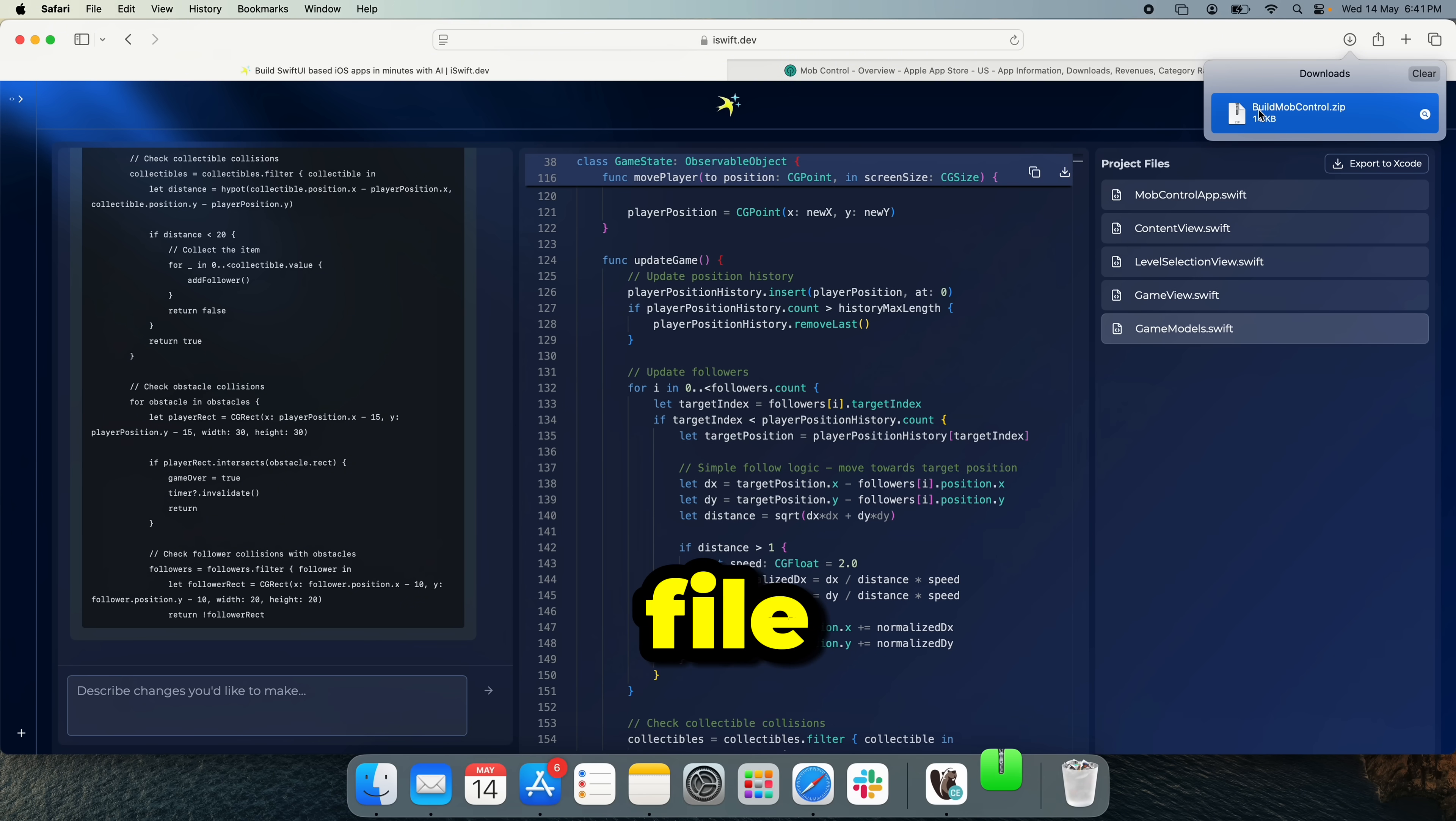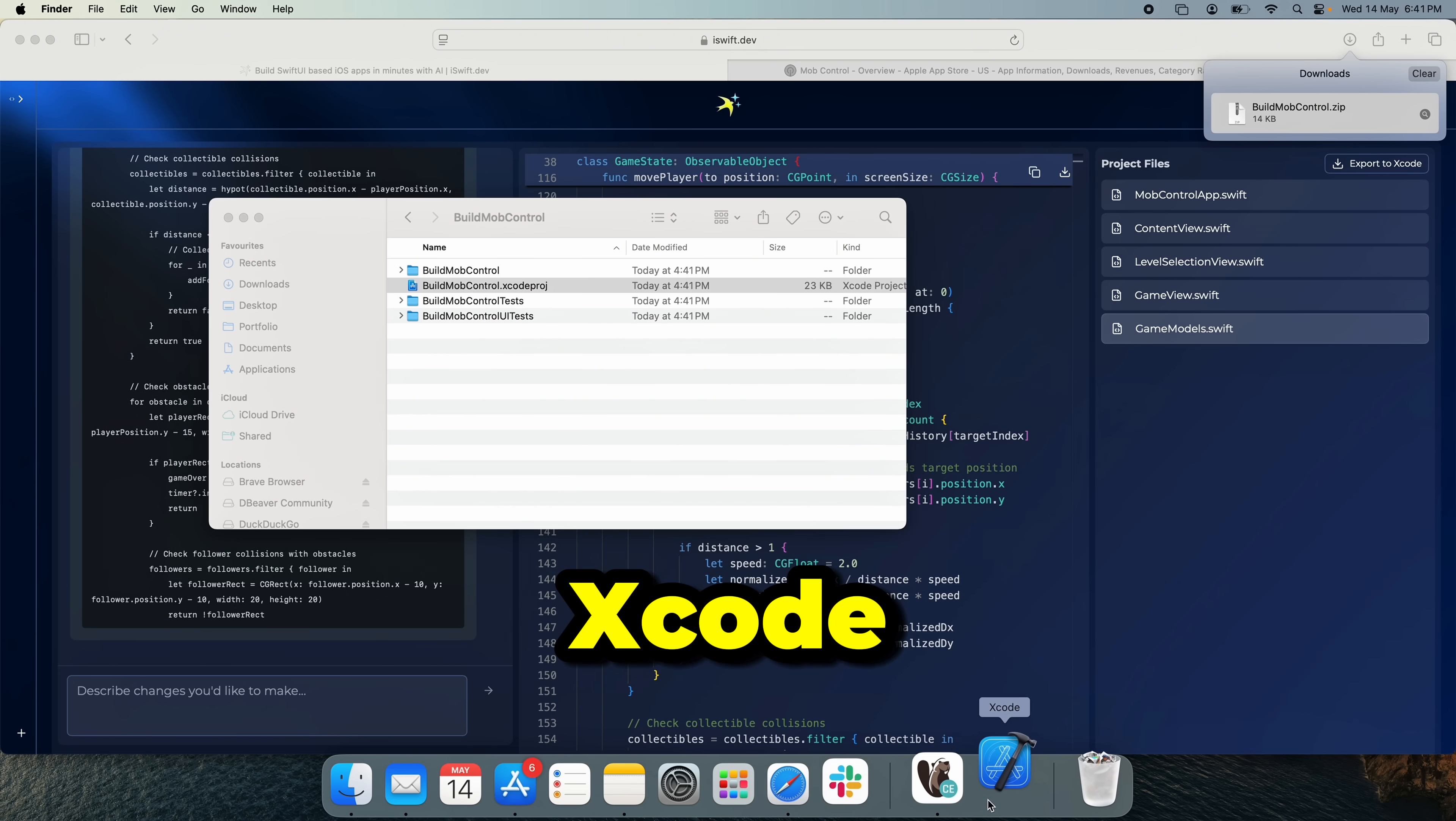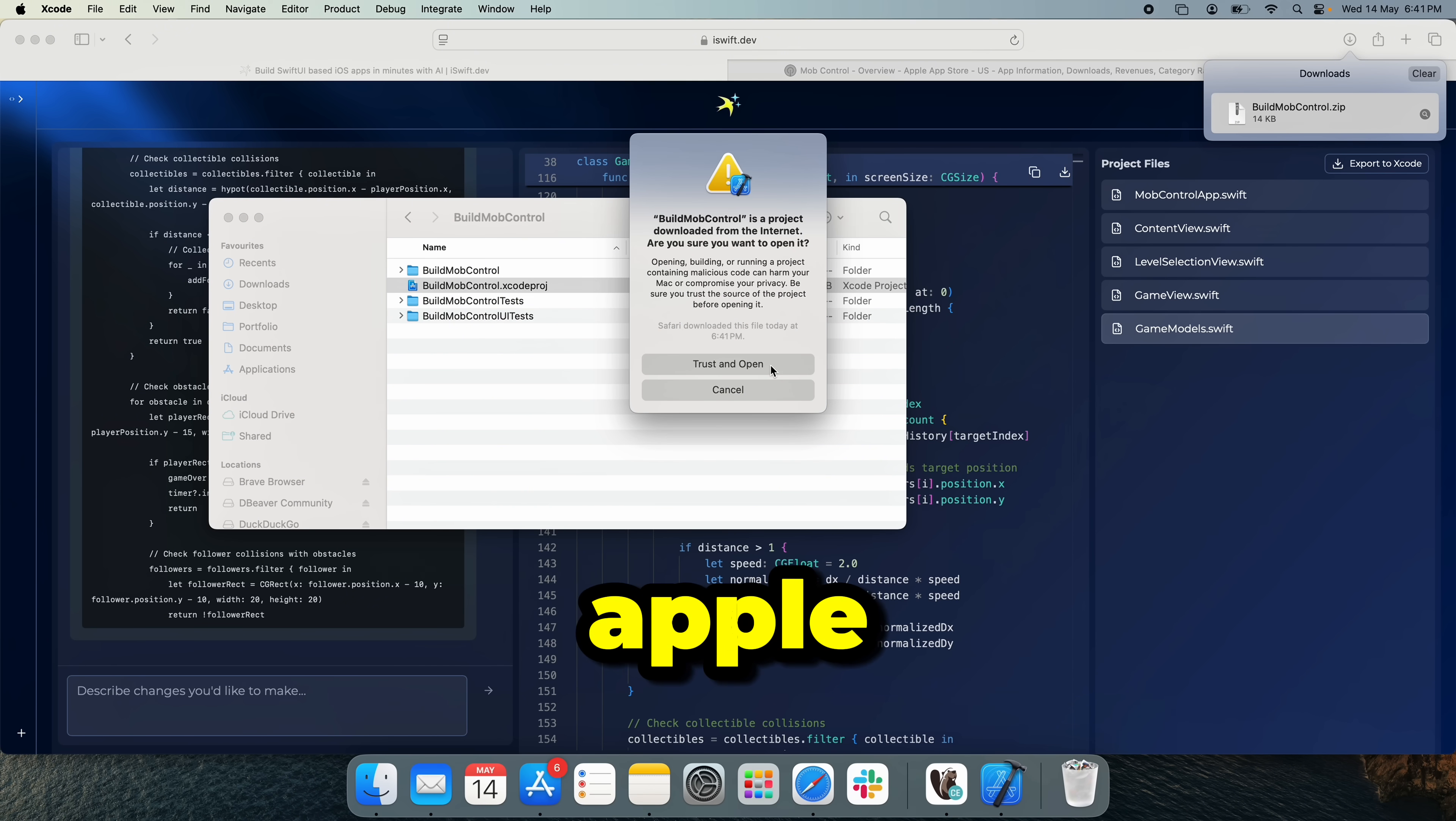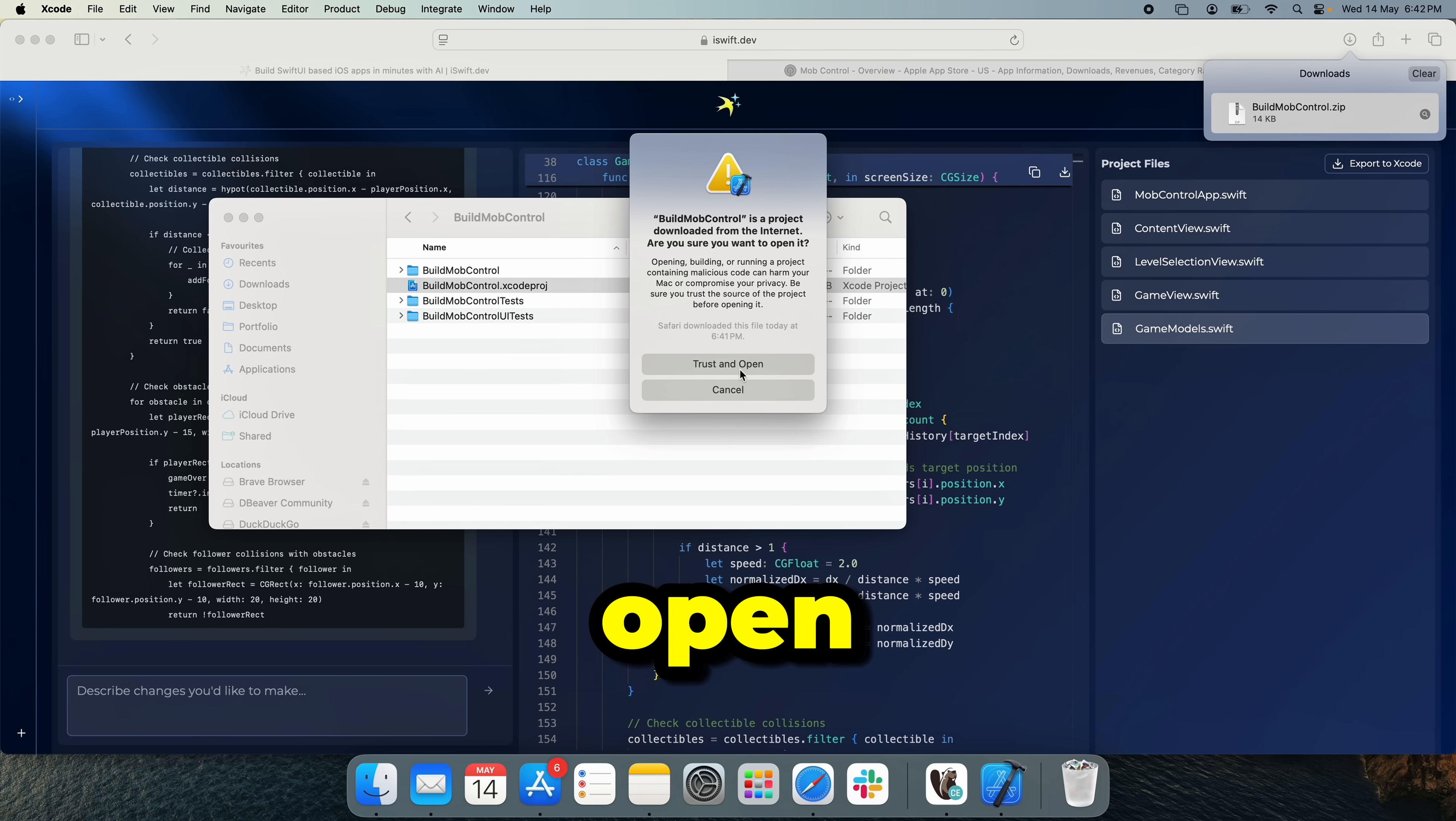Let's open up the zip file. You just hit the Xcode project file. That will open up Xcode. And yeah, if you don't have Xcode, make sure to sign up for an Apple developer account and download it. So in here, just click trust and open.